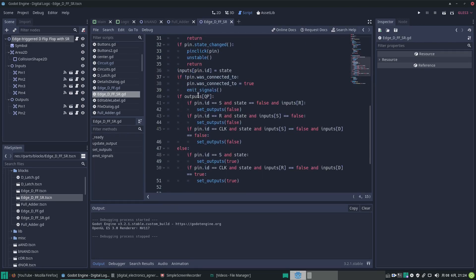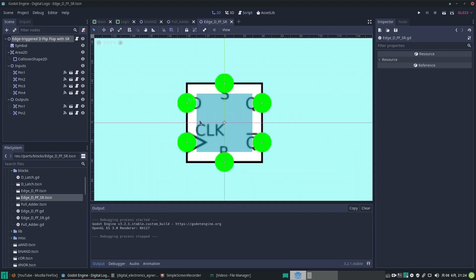So we go down here to the outputs — output QP. If it is set, and then the other case is if it's not set. Looking back at the scene, these are the outputs Q and not Q in digital logic. But I can't really type that in text, so I decided to call it QP for positive, QN for negative, just to make it easy.